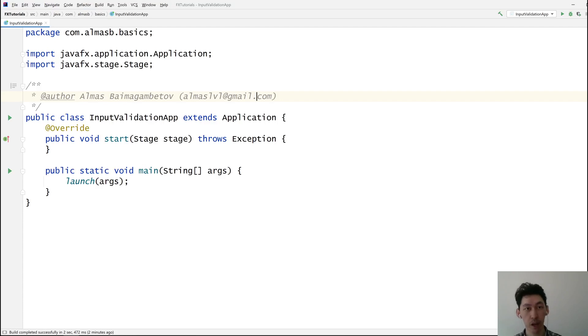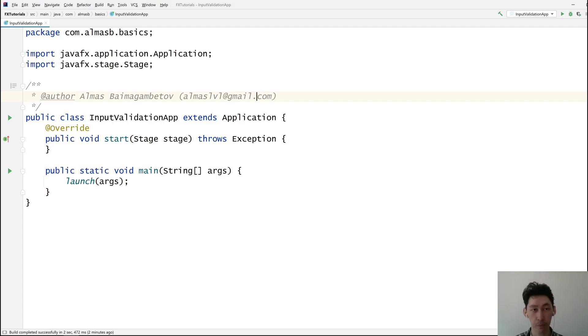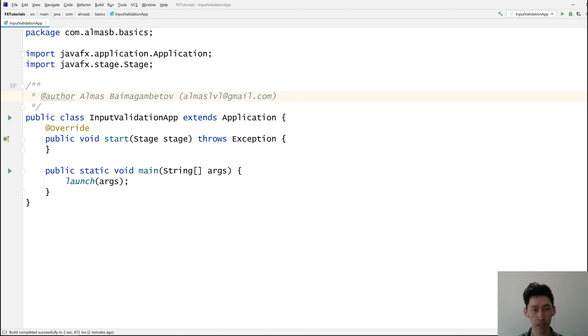Hi everyone. A quick but hopefully useful tutorial today on validating text input.